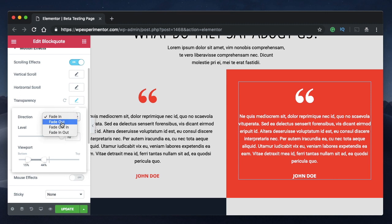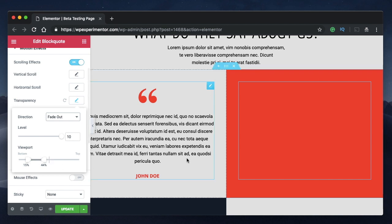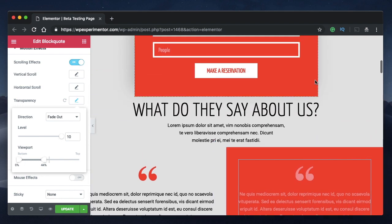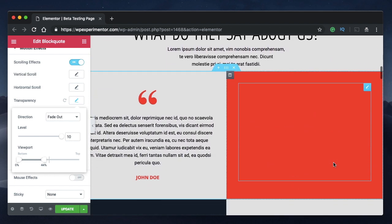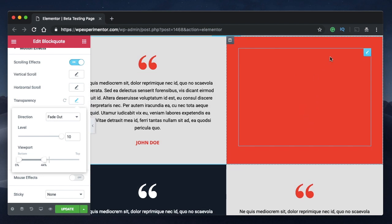Fade out is the opposite of fade in. Fade out hides the element — it starts reducing the opacity. Fade in increases opacity, fade out reduces it. I've chosen fade out, setting the start point to 0 percent. From 0 percent it starts reducing opacity, and by the time the element reaches 44 percent it's completely hidden. After 44 percent the element remains invisible.